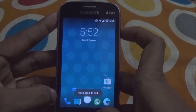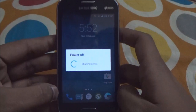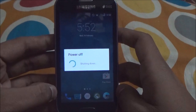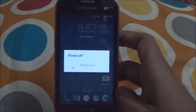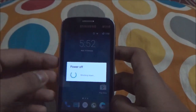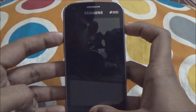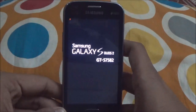Once you have moved the ROM to the SD card, turn off your device. Now hold the volume up button, the home button, and the power button together for at least five seconds to boot into recovery.